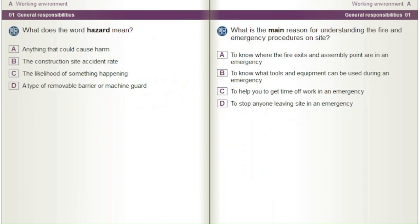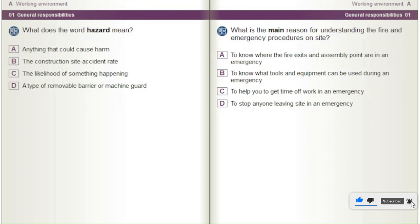What does the word hazard mean? A) Anything that could cause harm. B) The construction site accident rate. C) The likelihood of something happening. D) A type of removable barrier or machine guard.